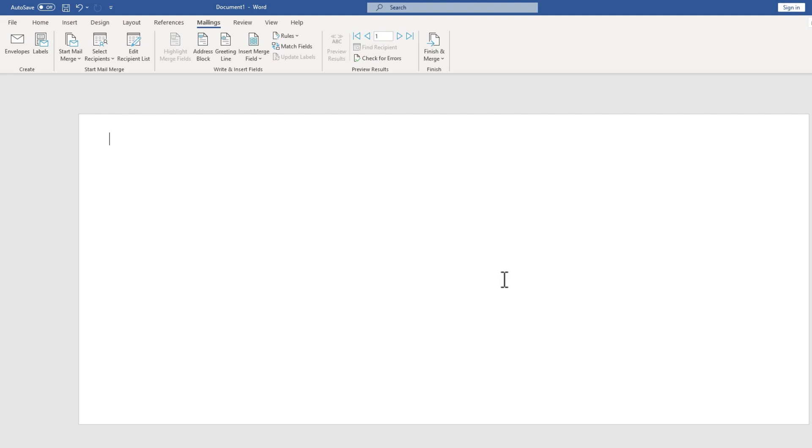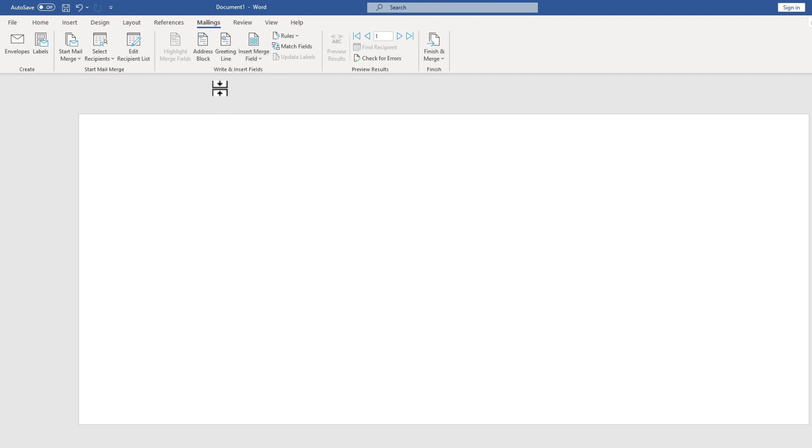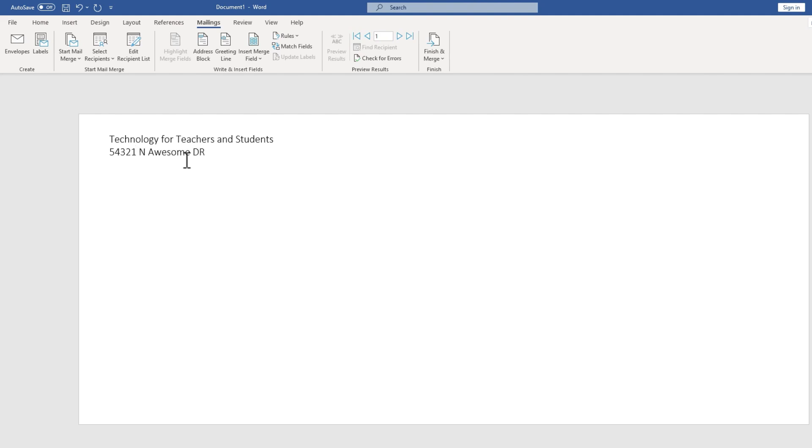And it seems like nothing happened. But in reality, I'm now ready to merge information from Excel to Microsoft Word onto this envelope. Before I actually do that, though, I could go here to the upper left and type in a return address. So that's the return address name. And then I can tap Enter on the keyboard, put in a street address, hit Enter, put in a city, comma state, and a zip code.